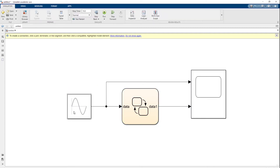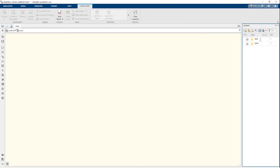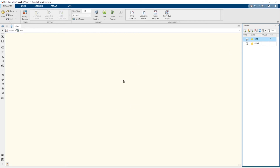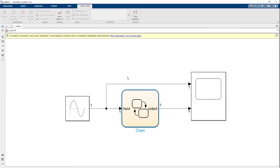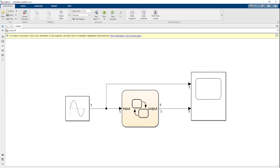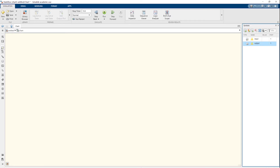So now we have a sine wave going into a state diagram and the output going into an oscilloscope, with the sine wave also going into the oscilloscope. Now let's set up our state diagram. We have our input labeled 'data' and output labeled 'data one' — let's click into the state diagram and rename them. Change 'data' to 'input' and 'data 2' to 'output'.